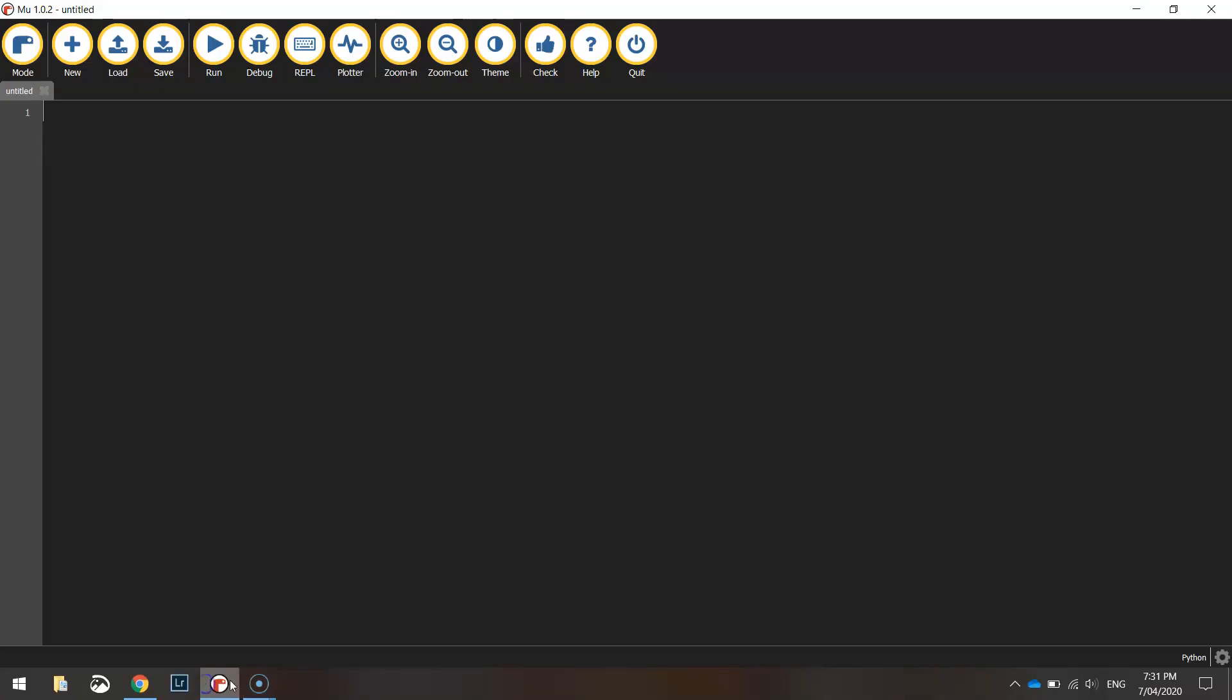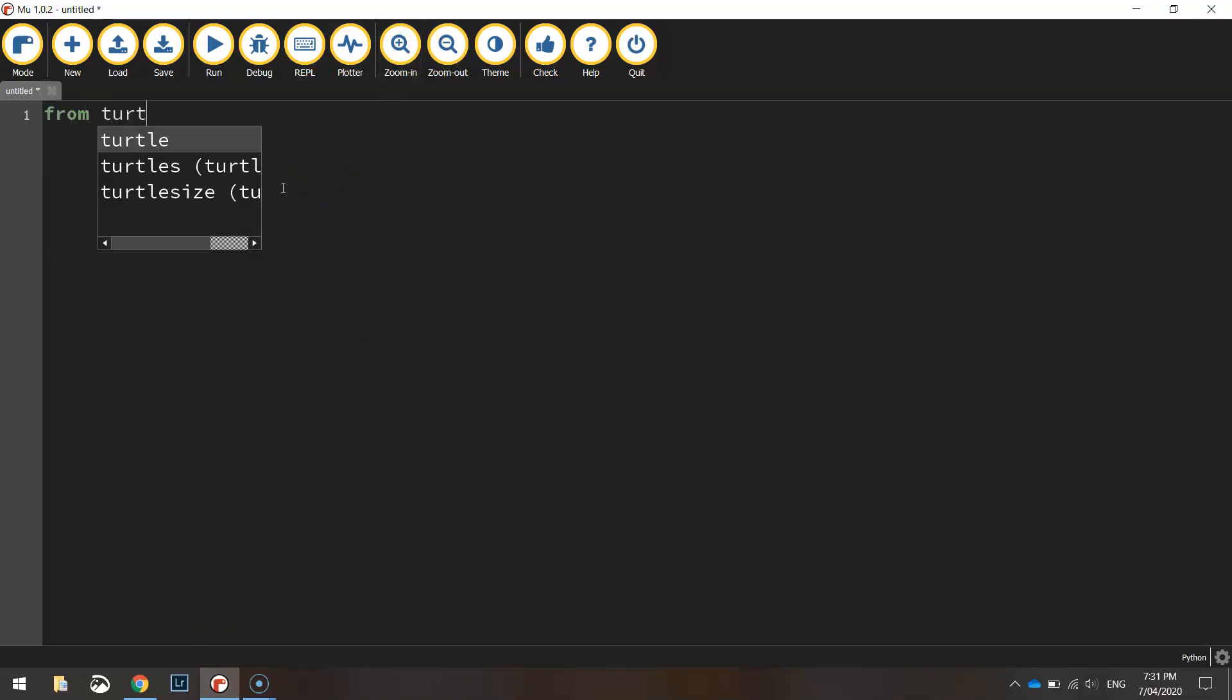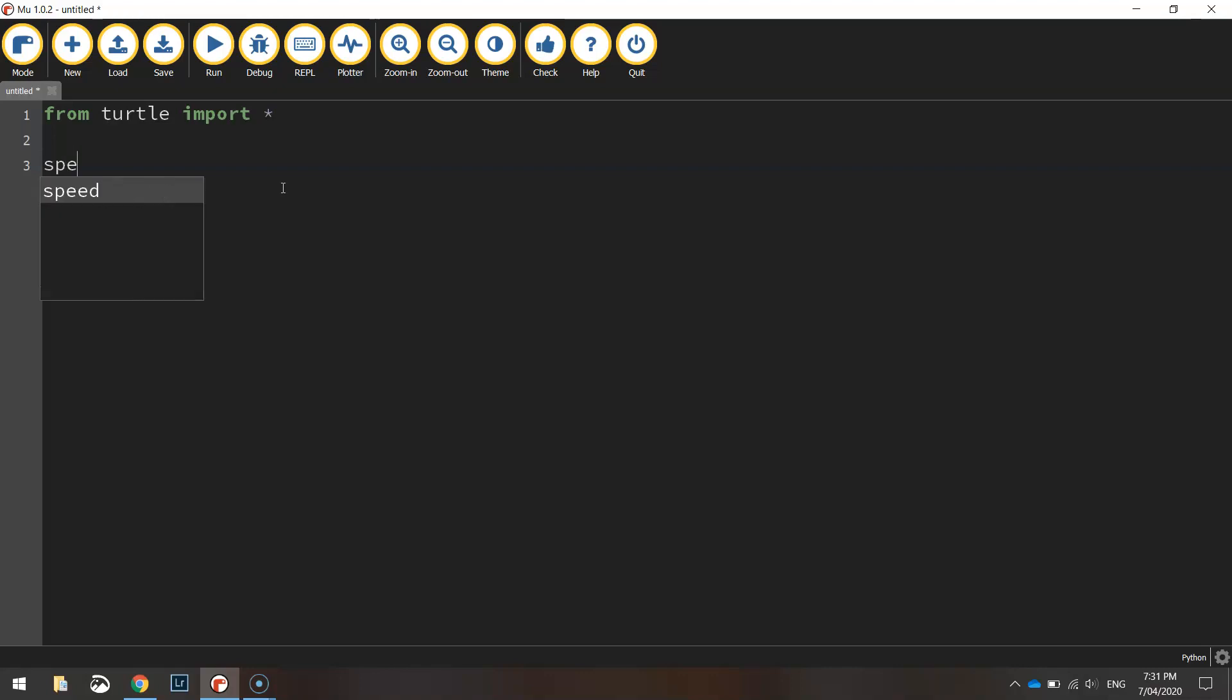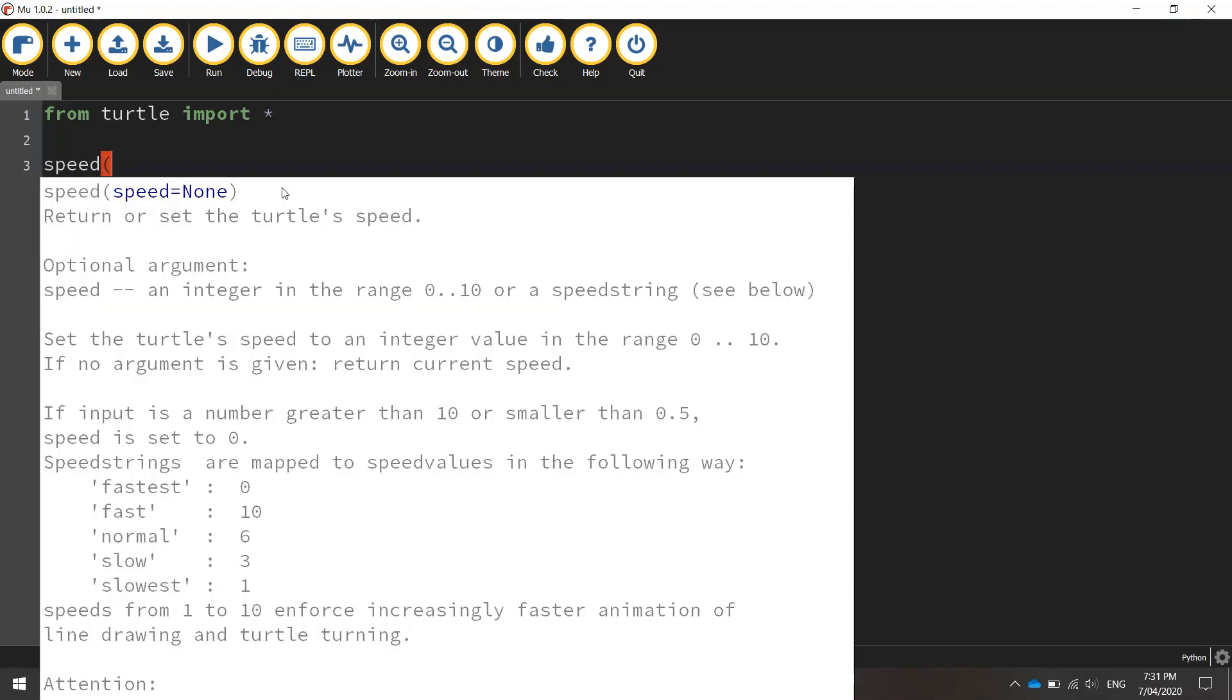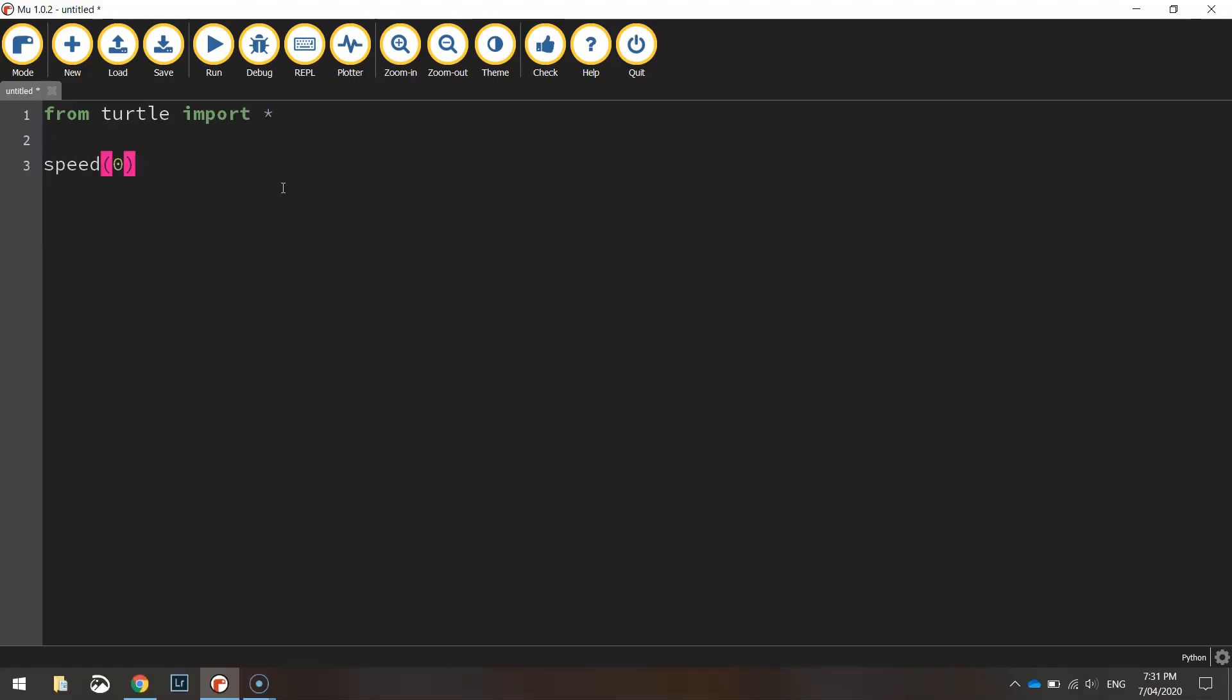Okay so to code this one up we're going to head over to mu like usual and we're going to write in from turtle import star that's just saying we're going to import all the functions from the turtle library and set our speed to zero so we're drawing at the quickest speed possible.